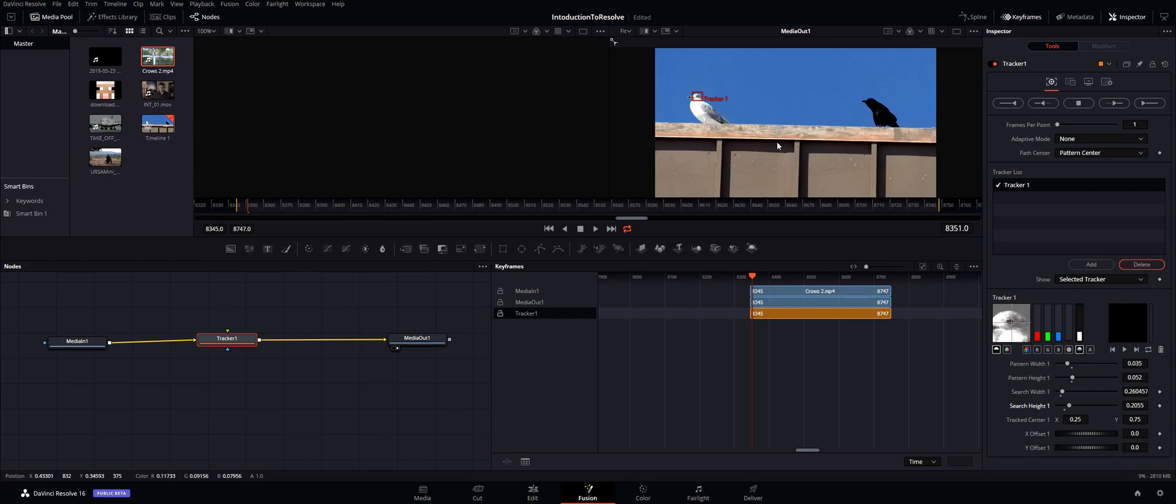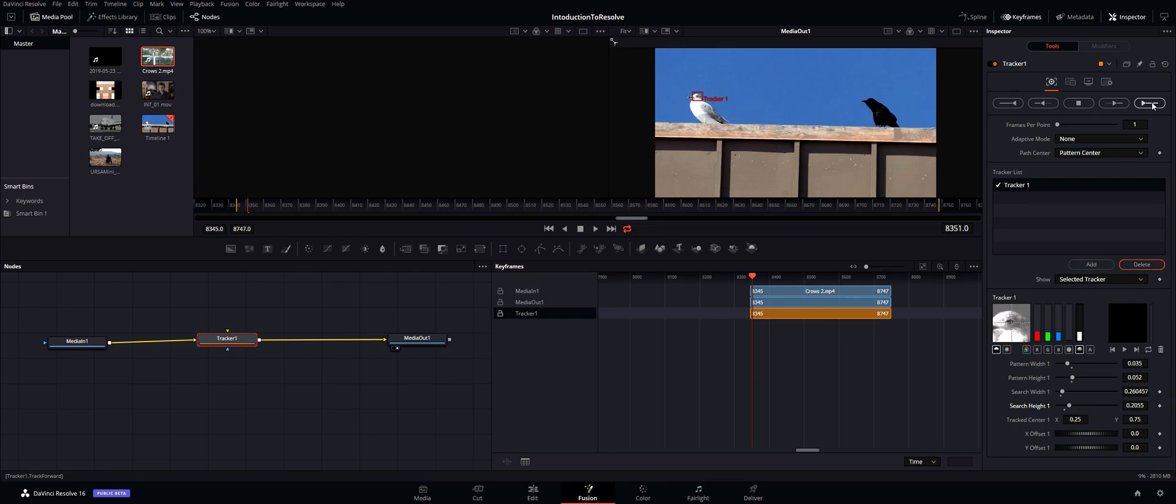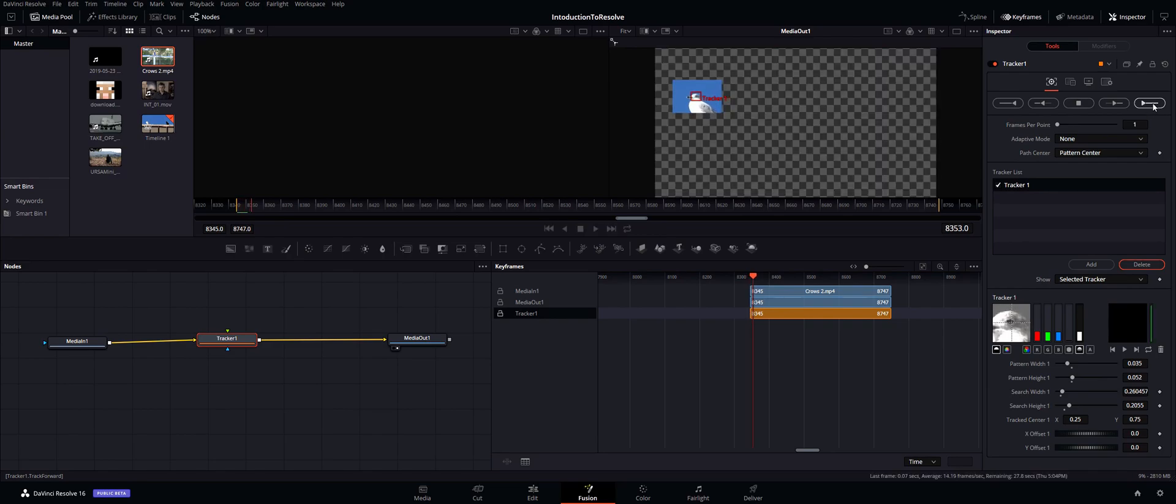So what you want to do once you have this is probably go ahead and just click play and track forward from current time, or you could track the whole thing forward. So we're going to go ahead and track the whole thing. So if we click that it will start analyzing and it might take a moment, so I'm going to go ahead and fast forward through this part.